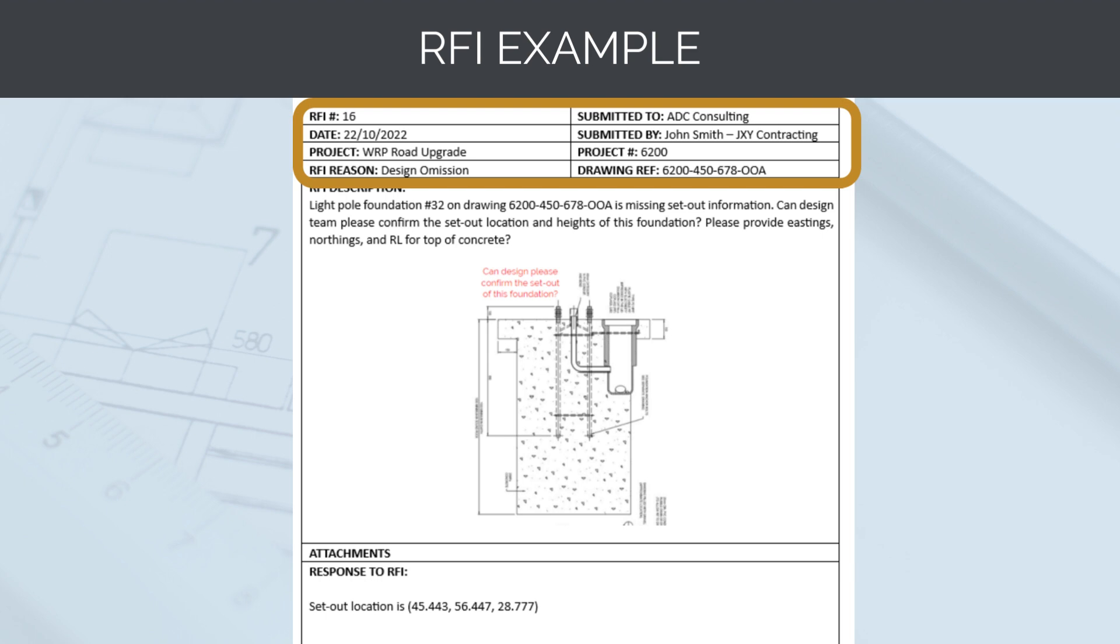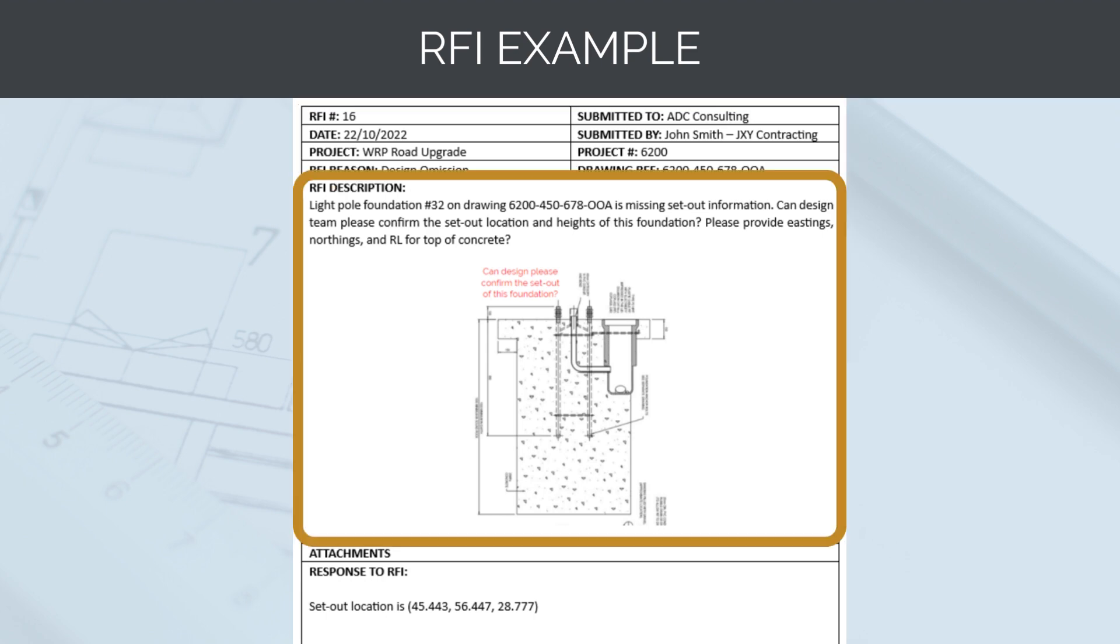The reason for the RFI is a designer omission. This means the information should have been in the IFC design, but by the fault of the designers, was not. The drawing reference has also been noted down. The question for the designers has been clearly articulated.